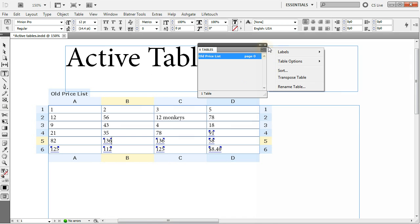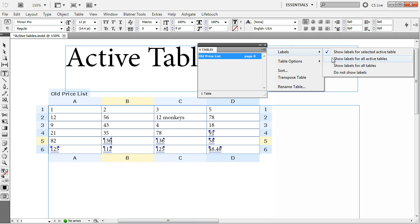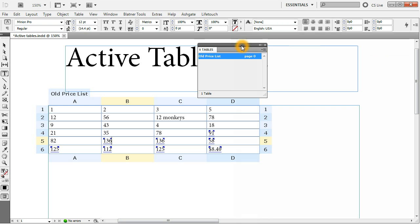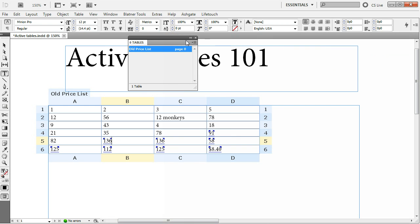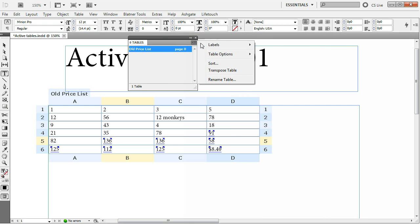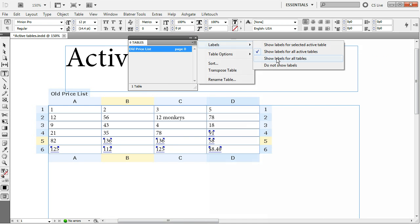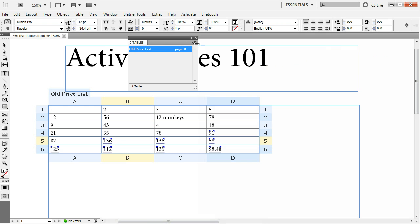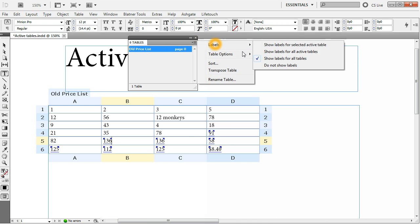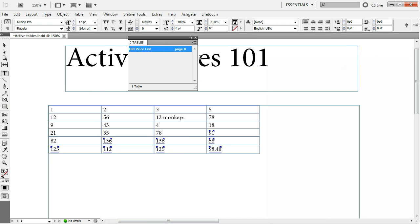You can turn on these labels for all tables which do have formulas also by turning show labels for all active tables, which means all tables which contain formulas from active tables. You can also show these labels for every table regardless of whether it does or doesn't have formula and you can hide these labels so they don't get in the way.